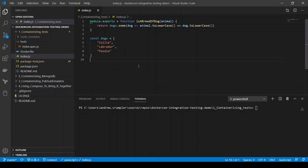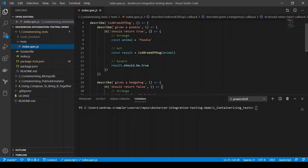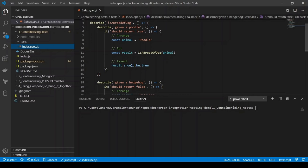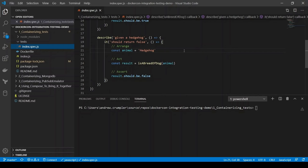Here we have a very simple function that just accepts an animal, and then checks that animal against a list of dog breeds, to determine whether that animal is a breed of dog based upon the list that we have. We have some simple tests to match that simple code, and we're using the Mocha and Chai framework to test here. Given a poodle, it should return true because the poodle is a dog. And given a hedgehog, it should return false because that's not a breed of dog.